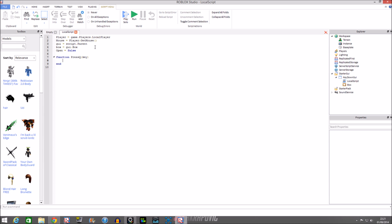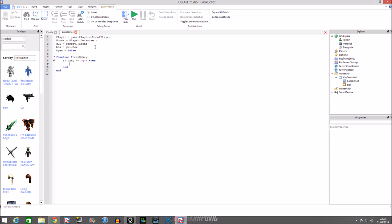The function is called press Q with key in brackets. So we're making this statement: if in brackets key is equal in speech marks to Q, then. So it says if key is equal to Q with speech marks in brackets, then yes.